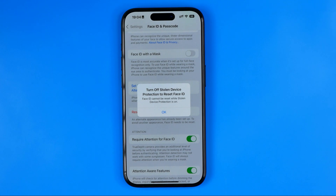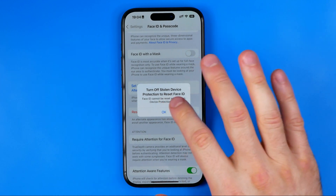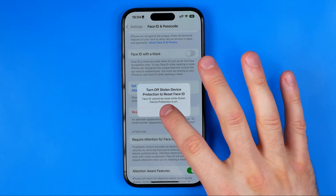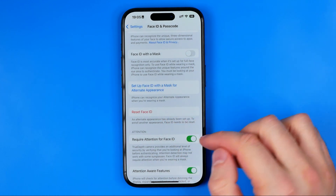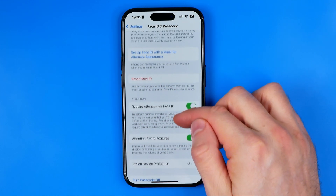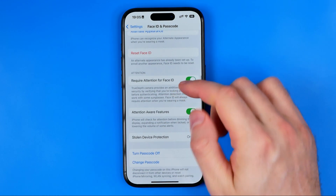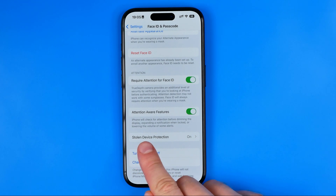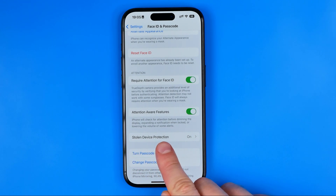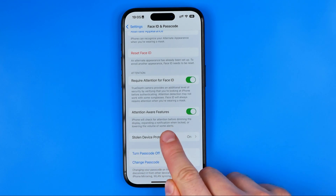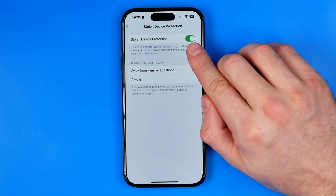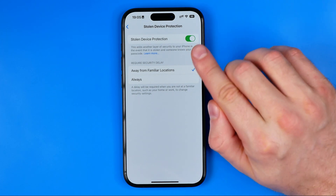However, it says that we need to turn off Stolen Device Protection first to reset Face ID. Hit OK and then scroll down to where Stolen Device Protection is located. By turning off that toggle we can easily disable it.